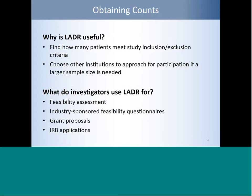LADDER is useful for obtaining patient counts. You put in your study inclusion and exclusion criteria, and as a result you'll get the number of patients at the different LADDER sites. You can also use LADDER to help you choose other institutions to approach for participation if you find that a larger sample size might be needed. Typically, investigators will use LADDER for feasibility assessments.